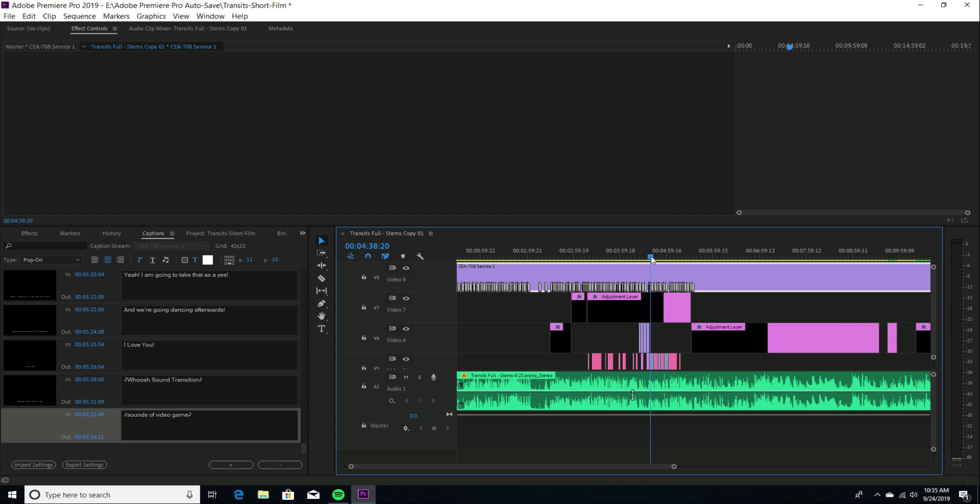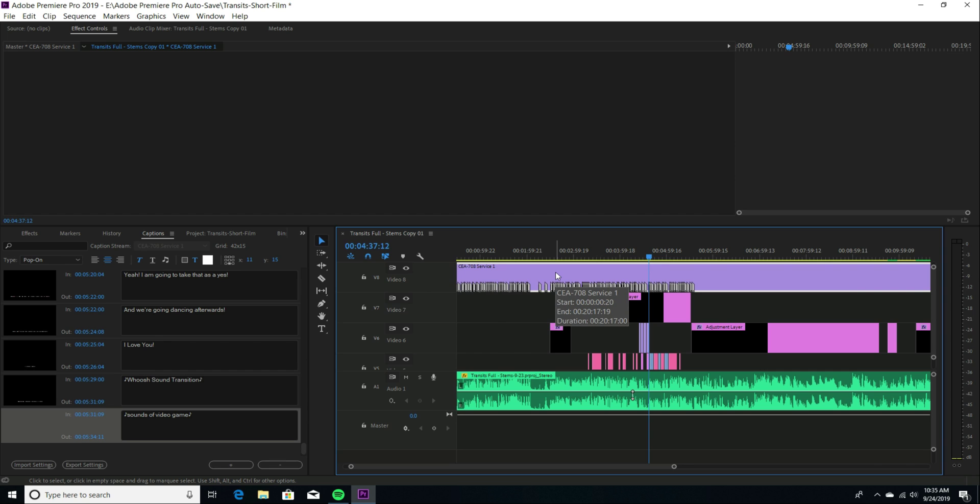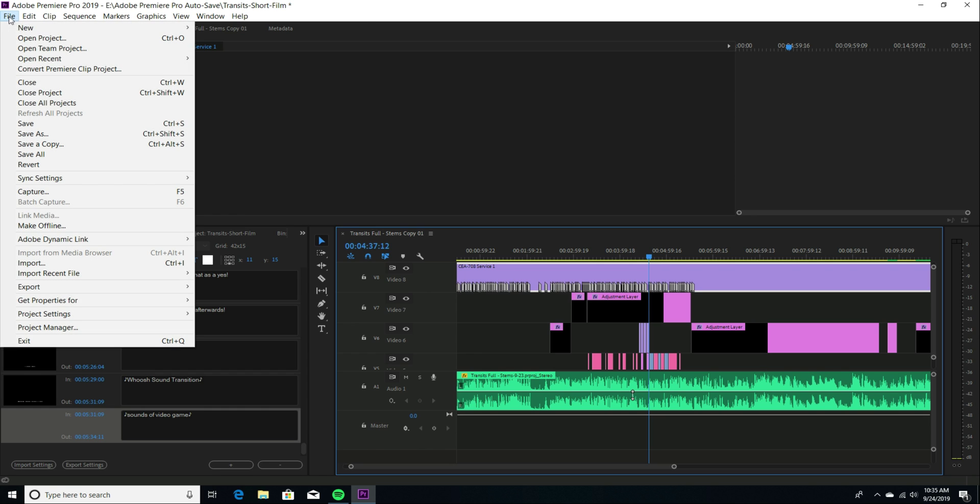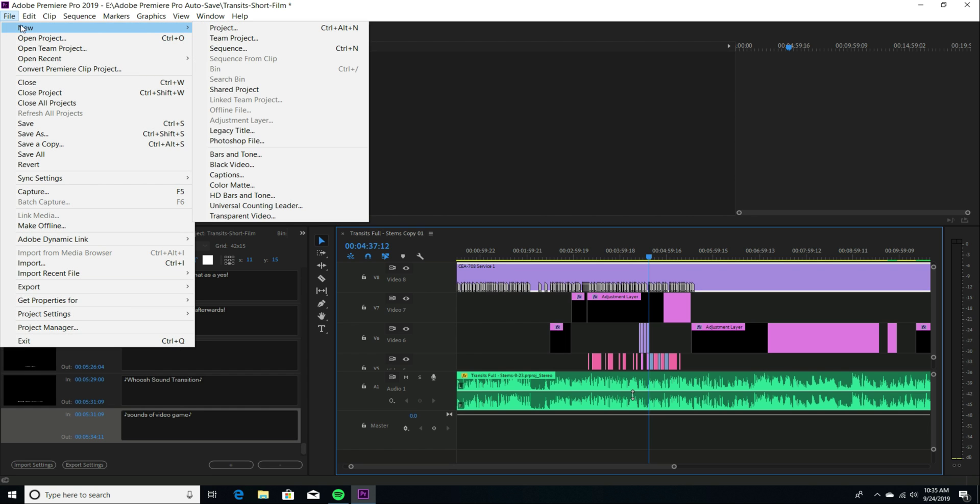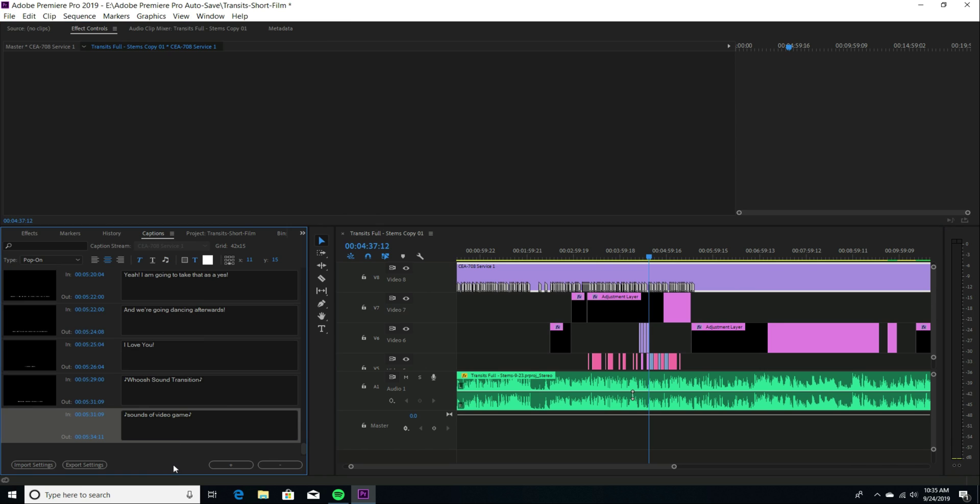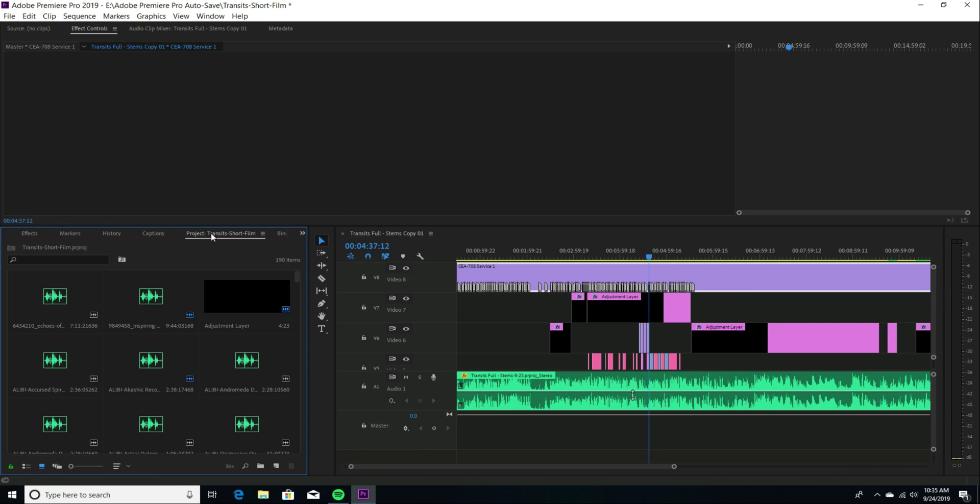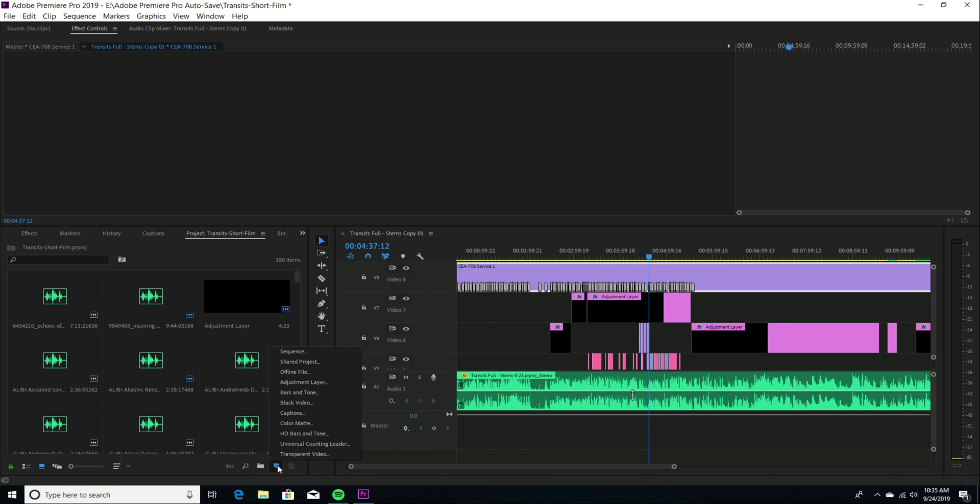And I'm scrubbing through the timeline here. This purple adjustment layer, for lack of a better term, can be found either by going to File, and then New, and then Captions, or could also be done within the Project panel on the bottom here for New Item. Click, and then choose Captions.